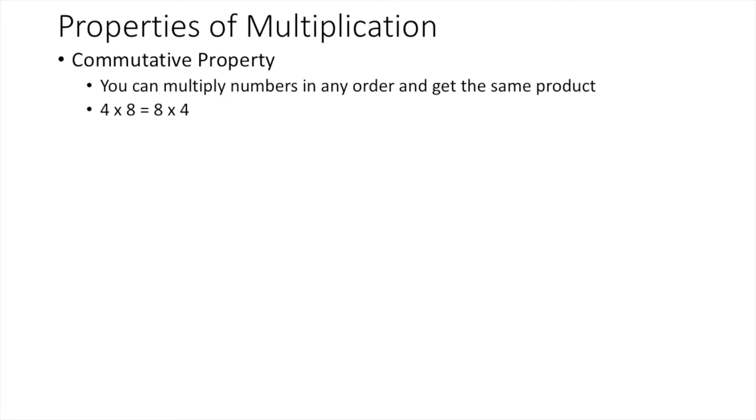In commutative property of multiplication, you can multiply the numbers in any order and get the same product. For example, 4 times 8 is equal to 8 times 4.